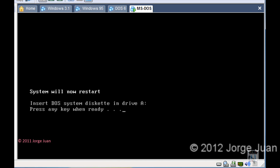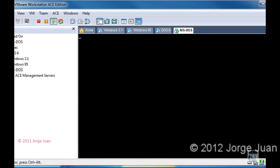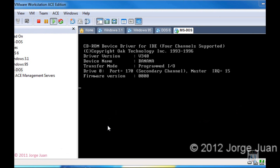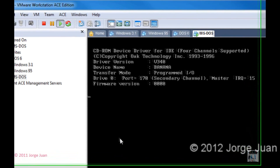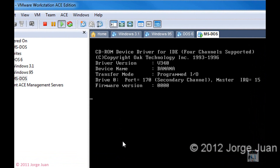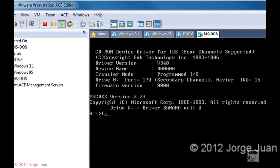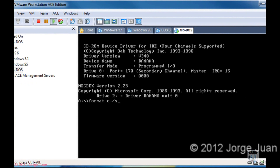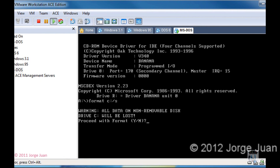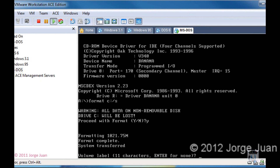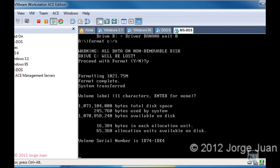Once it finishes rebooting, we will format the newly created primary partition. It's back up now. I'm going to type 'format C: /S'. This will cause the system files to be installed and make the C drive bootable. This goes rather quickly. As you can see, it has already finished formatting and installing the system files.